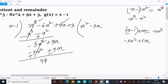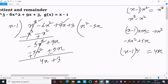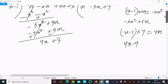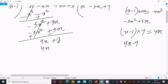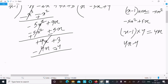Now we need to get 4x. What number should we multiply to get 4x? Obviously 4. So 4 multiplied by (x minus 1) gives 4x minus 4. Subtracting: minus 4 subtracted from 3 gives plus 4, so 3 plus 4 equals 7.